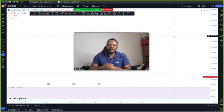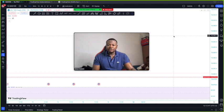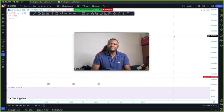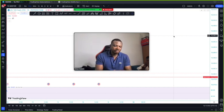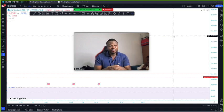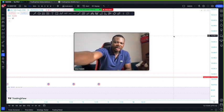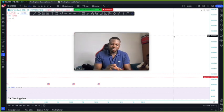Hey guys, welcome back to my YouTube channel. Today we're going to talk about double bottom and how you use double bottom to trade the forex market. Double bottom is a signal that the forex market will give you so that you can use it to buy. We have different types of signals on the market but today we are just going to look into double bottom and how it works.